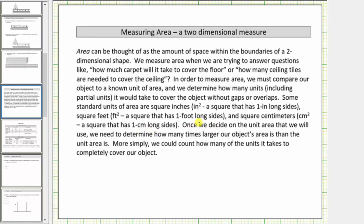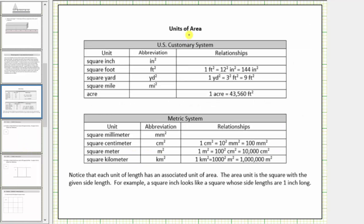Once we decide on the unit area that we will use, we determine how many times larger our object's area is than the unit area. More simply, we count how many of the units it takes to completely cover our object. And here are some common units used for area.